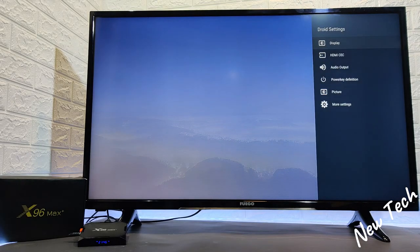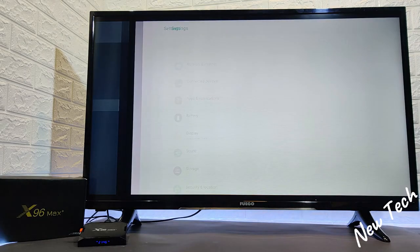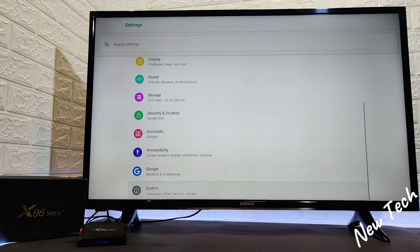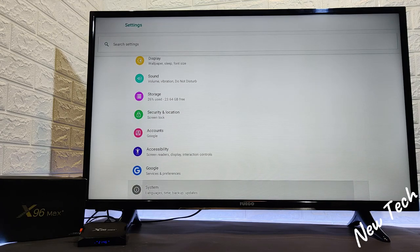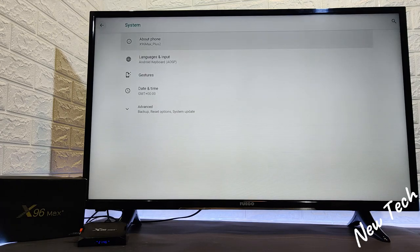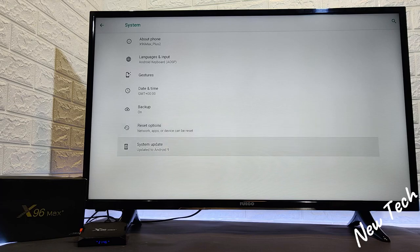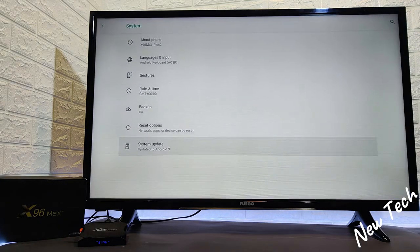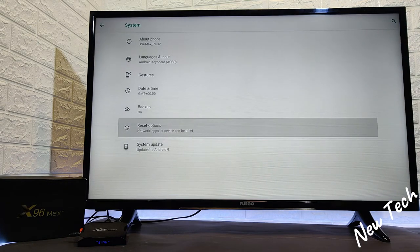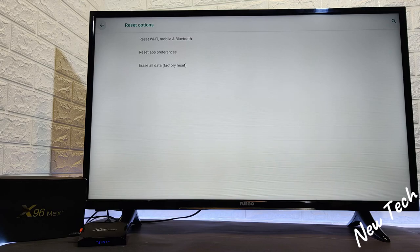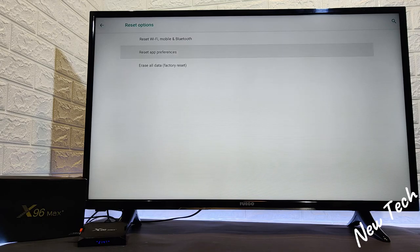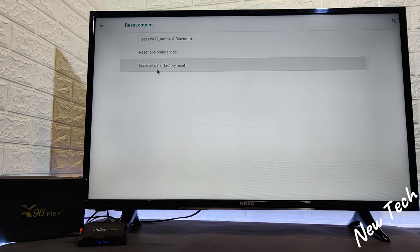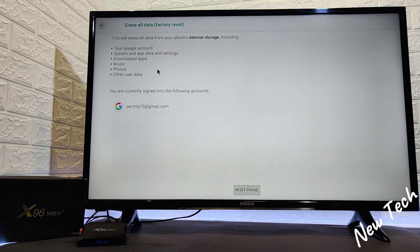So this was the settings for the X96 Max Plus. You will find the system update here in case any of them is available. And as I said the reset option again. Back at the menu as you can see we have the applications.